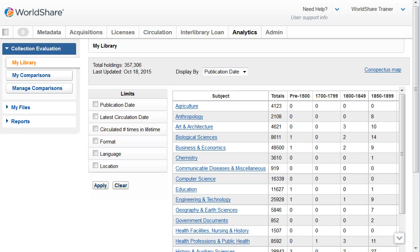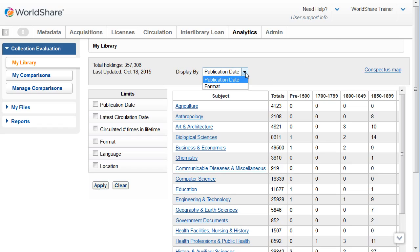From here, you can view an analysis of your holdings in WorldCat based on the OCLC Subject Conspectus. You can see my total holdings are 357,306. You can view your total holdings also by publication date by default, or by format.